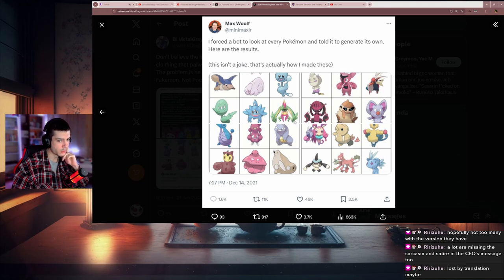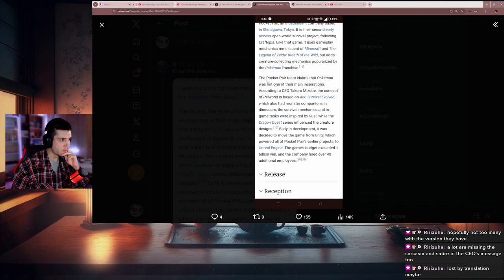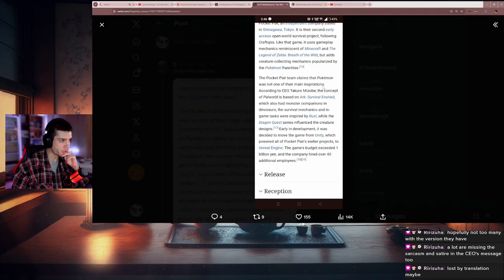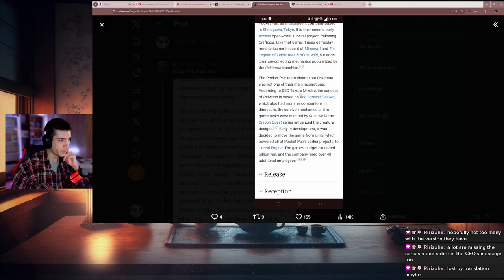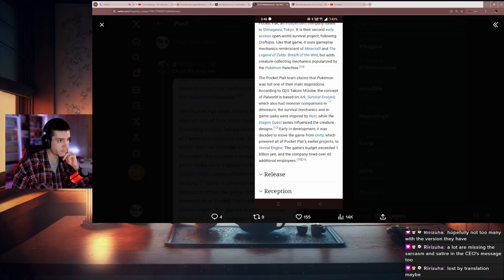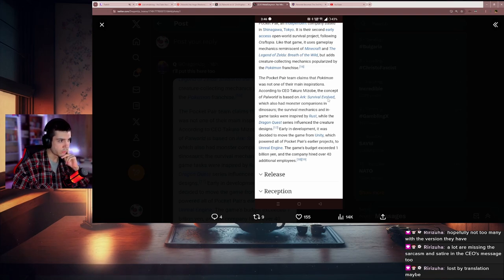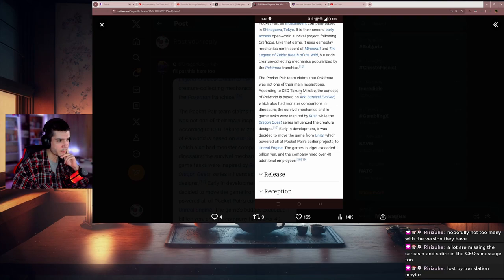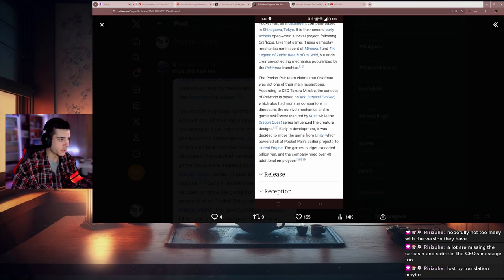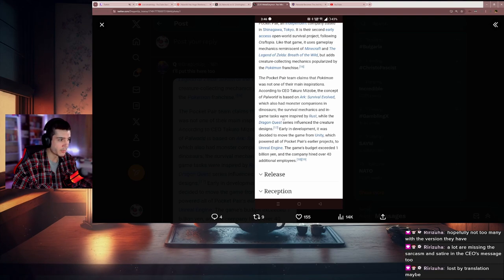The Pocket Pair team claims that Pokemon was not one of their main inspirations. According to the CEO, the concept of Palworld is based on Ark Survival Evolved, which you can clearly see—which also had monster companions and dinos. The survival mechanics and in-game tasks were inspired by Rust.